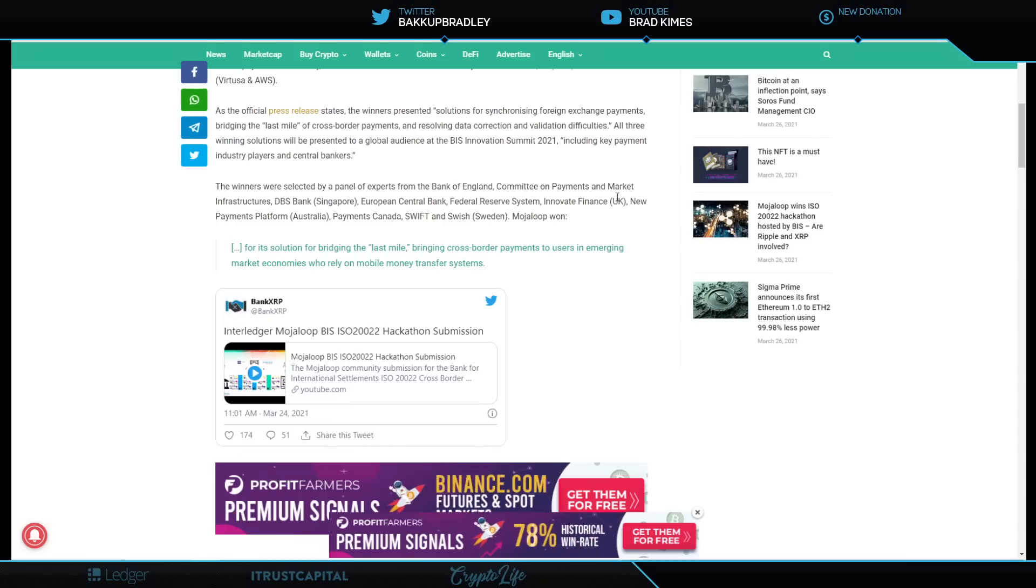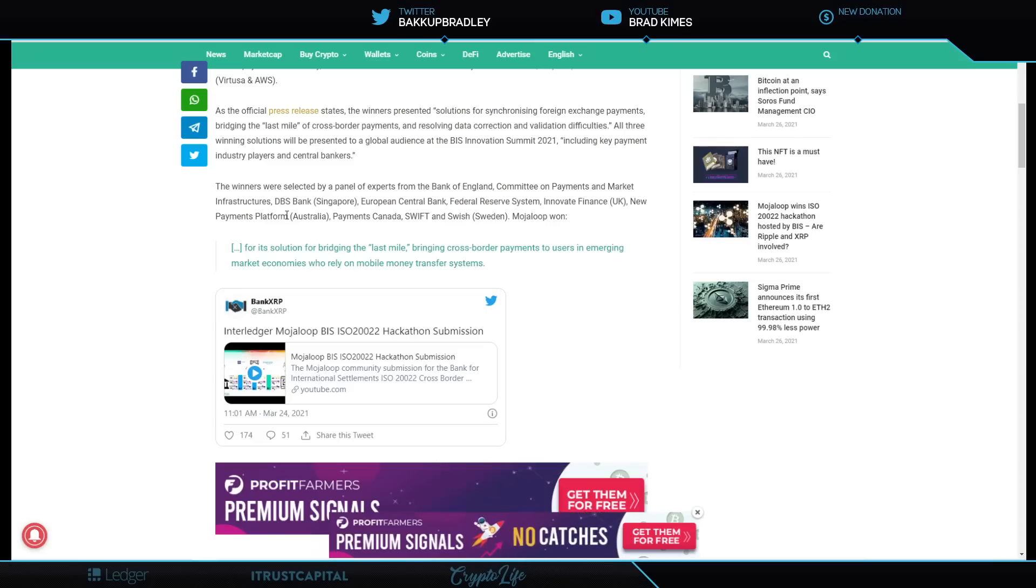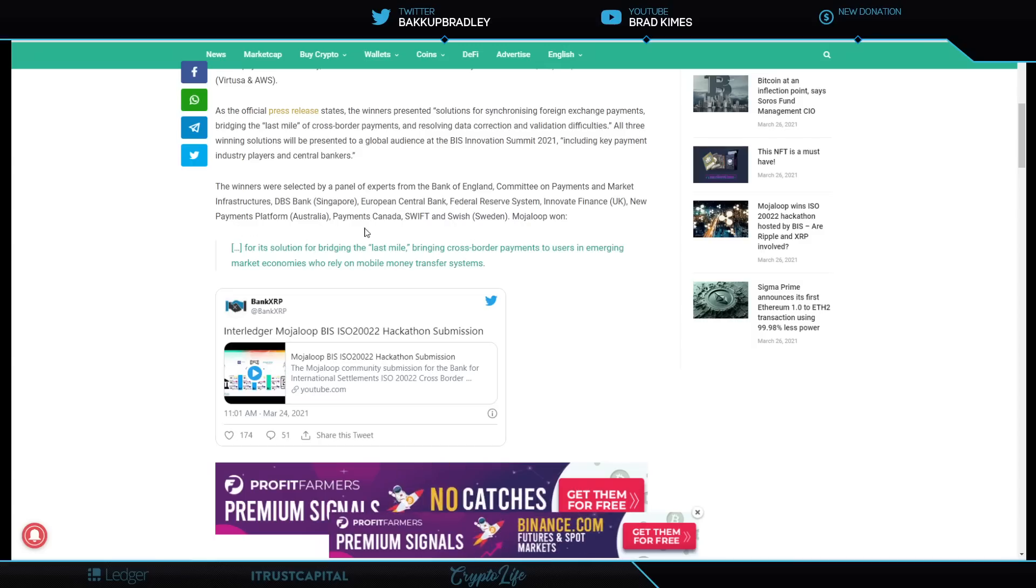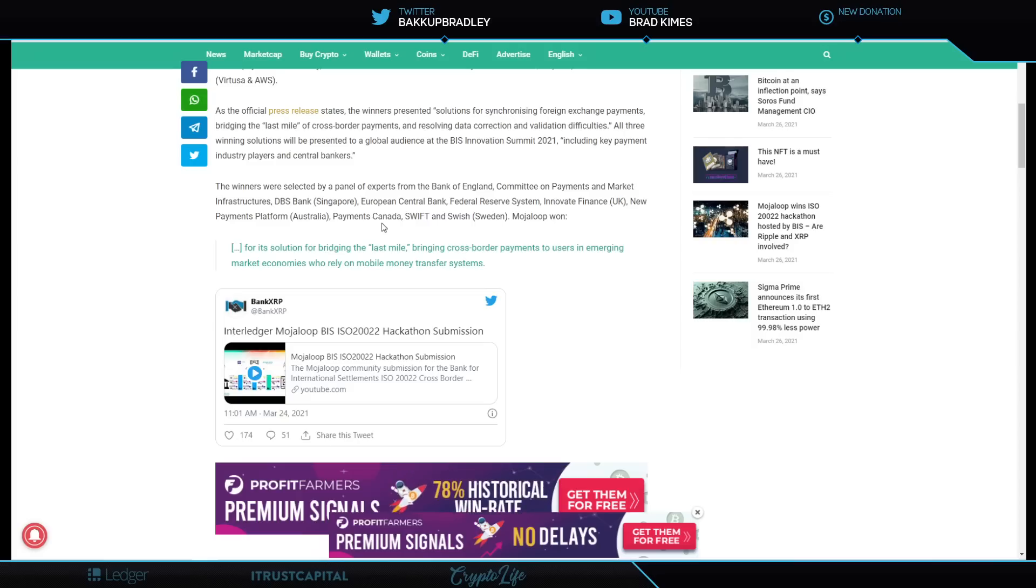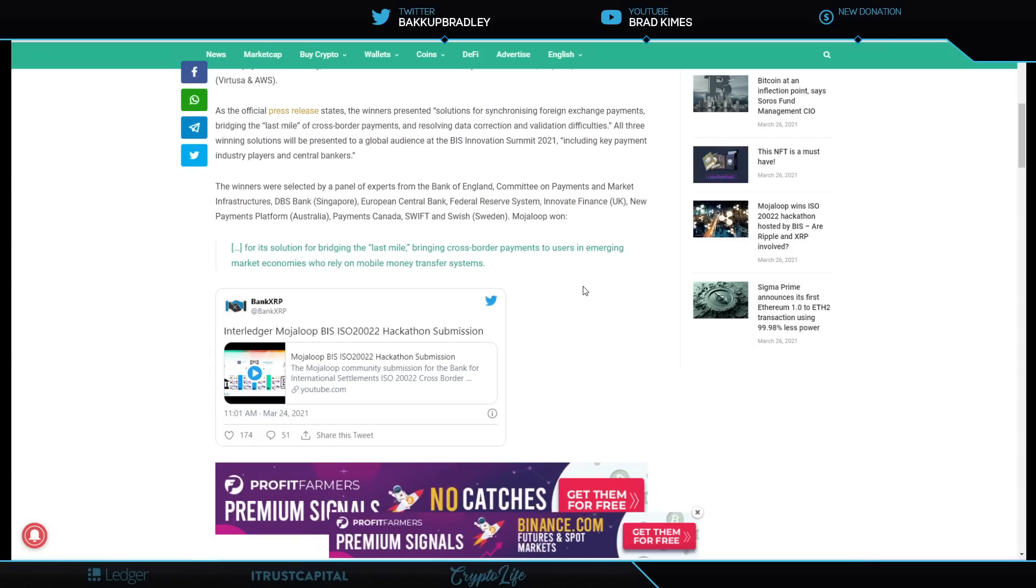Back to the article here. It basically says the three winners of the hackathon were announced and they are Atomic Wire, Mojo Loop and the Isonauts. And that's really all there is to really glean from this other than the fact that the winners were selected by a panel of experts in the Bank of England Committee on Payments and Market Infrastructure, which is a CPMI, right? DBS Bank Singapore, European Central Bank, Federal Reserve System, Innovate Finance UK, New Payments Platform Australia, which is the NPP and which is their new system in Australia, Payments Canada, Swift and Swish Sweden, Mojo Loop won. There you have it. Look at that. That's the kind of people on the panel there. So obviously this is getting used, right?